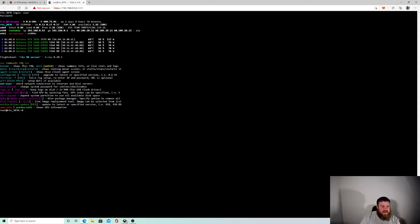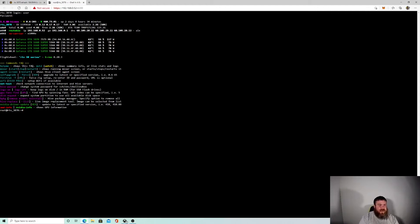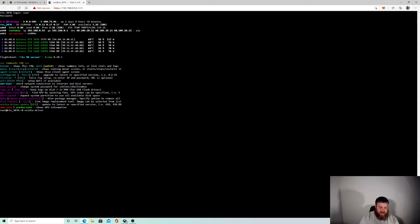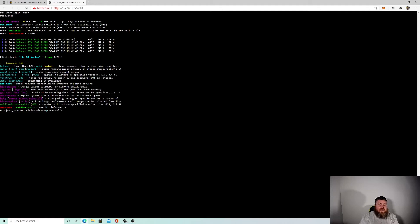So I had to update my drivers. What you can do if you want to see a list of available drivers is type the command: nvidia-driver-update --list and hit enter.